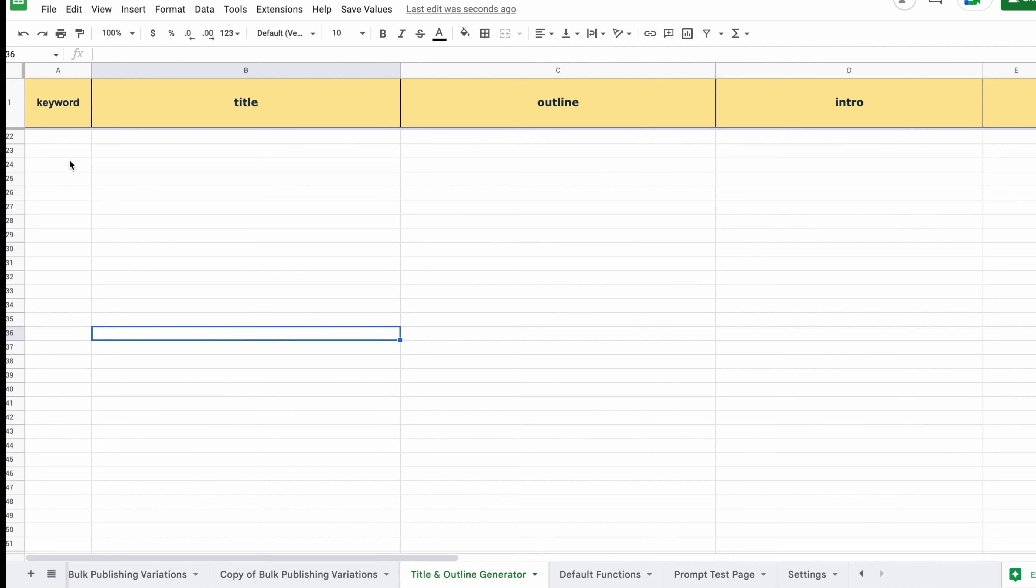There is actually a specific keyword, title, outline and an introduction generator page that you can use if you have a bunch of keywords that you plan on outsourcing.